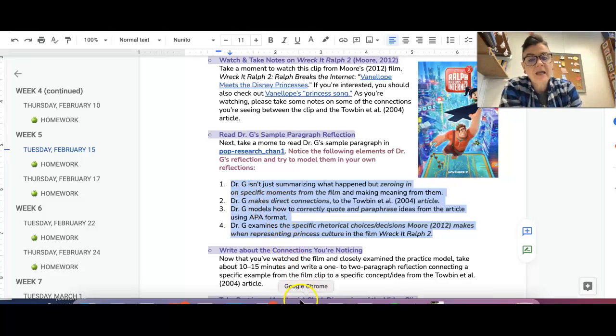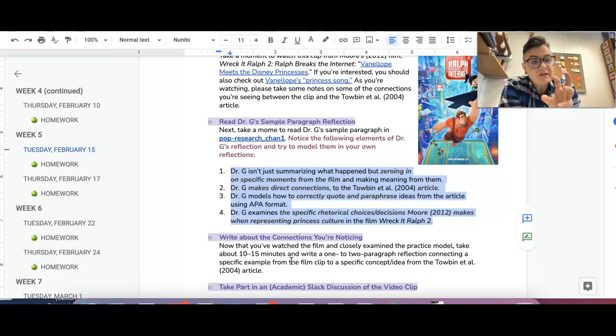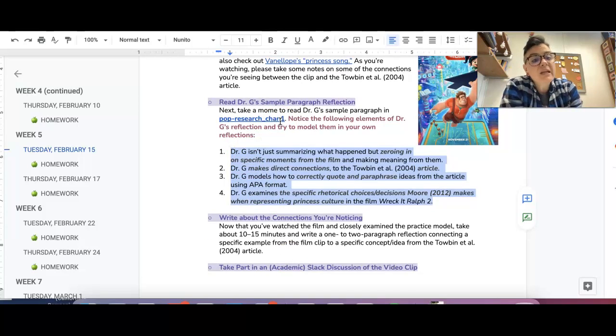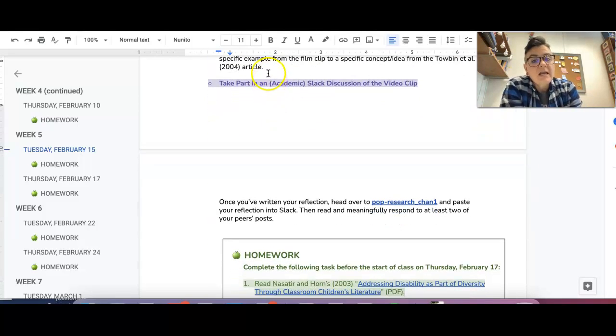Okay, so once you get your little paragraph done connecting the Tobin piece to Wreck-It Ralph, you're going to paste that into Pop Research Channel 1, and you're going to meaningfully engage with at least two of your peers.